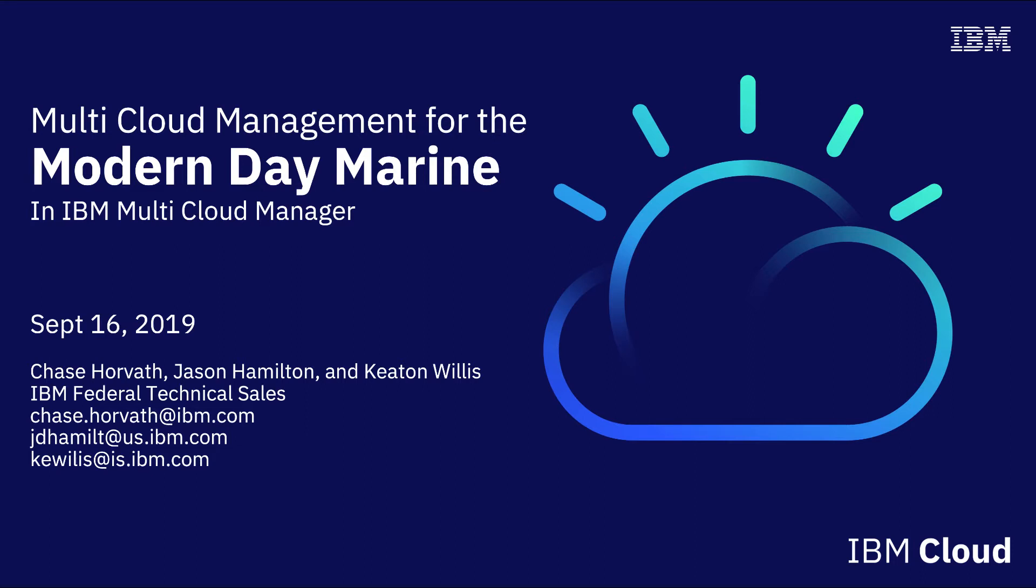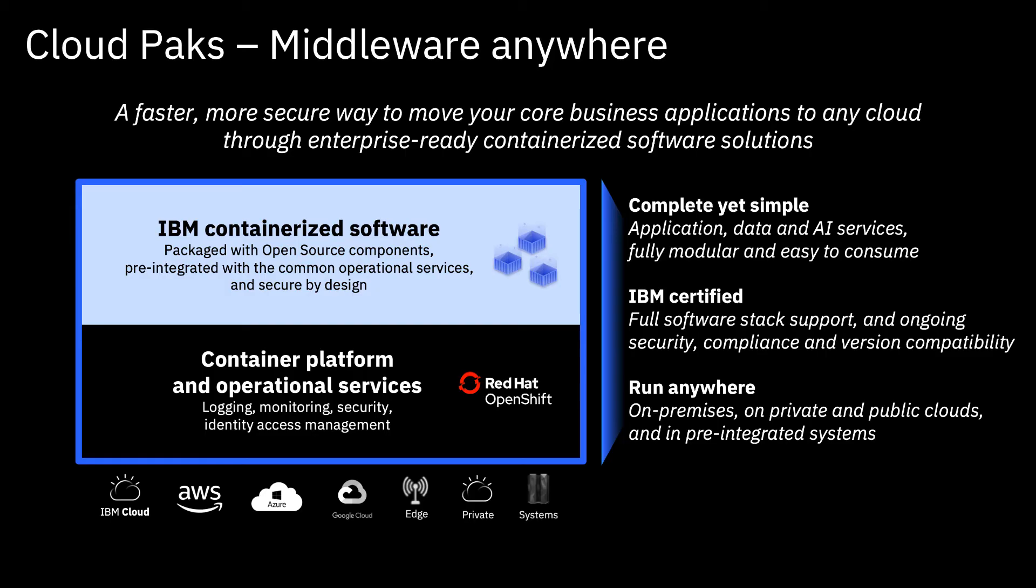What's up, modern-day marine? I want to give you a quick tour of IBM Multicloud Manager, which is available on IBM Kubernetes Clouds and will soon be released for Red Hat OpenShift in Q4 2019.